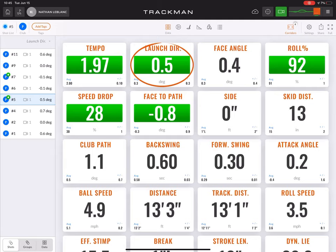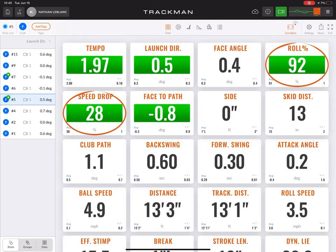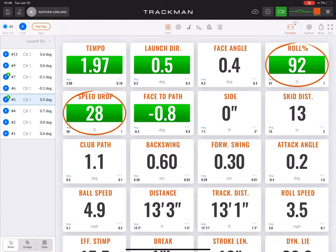Roll percentage and speed drop have a correlation. Roll percentage is measuring the amount of roll on the total putt distance. Speed drop is looking at the percentage drop in speed from ball speed to roll speed. On tour, players are rolling their ball with a roll percentage of 85% or higher, and speed drop is anywhere at 30% or below. If you're rolling the ball ineffectively and your roll percentage is down, your speed drop increases — the ball doesn't roll as effectively to the hole, it loses speed, and there's a larger dispersion within your misses.